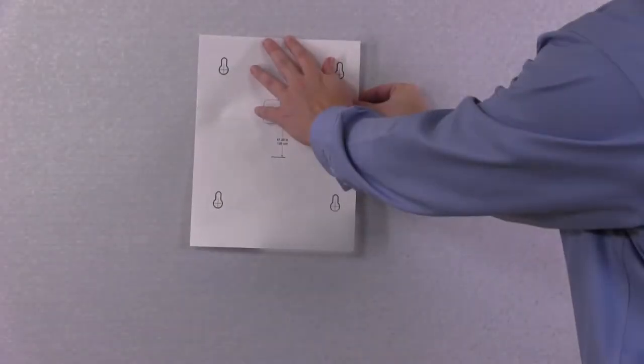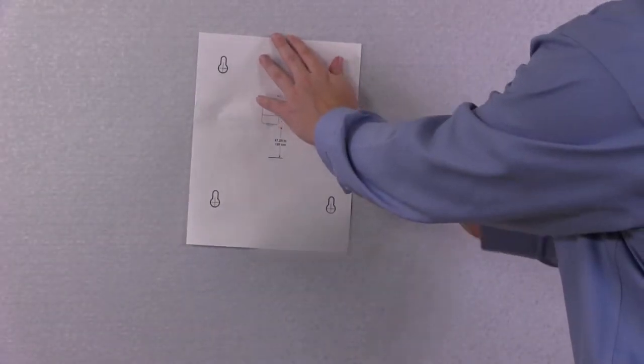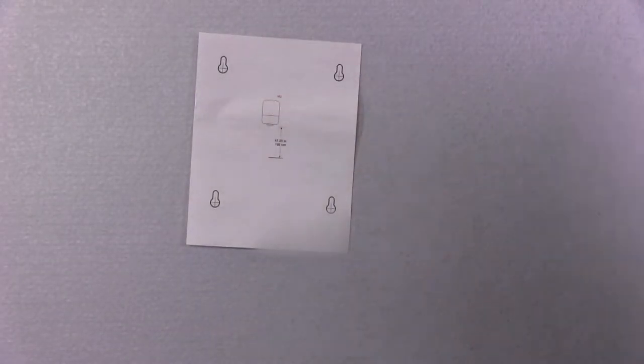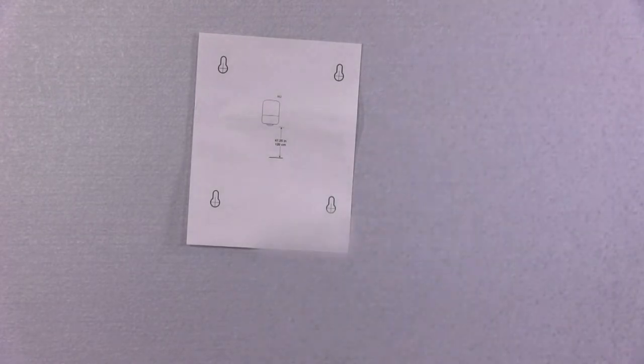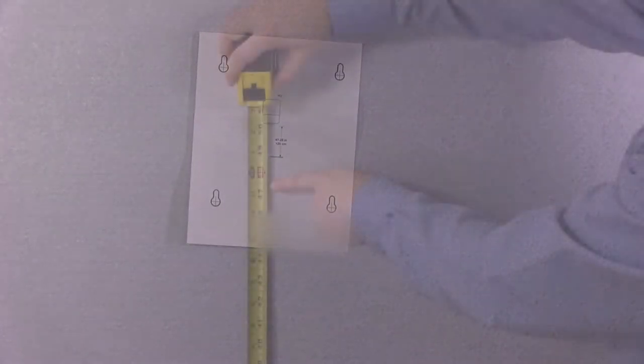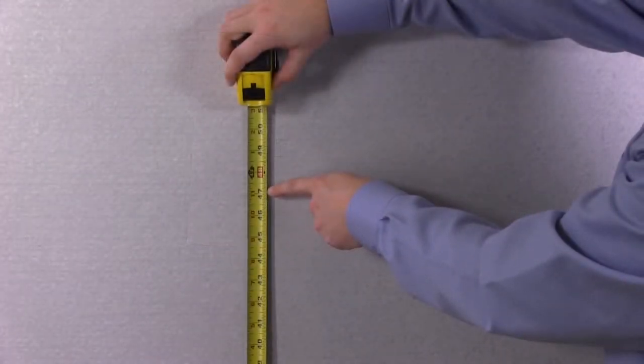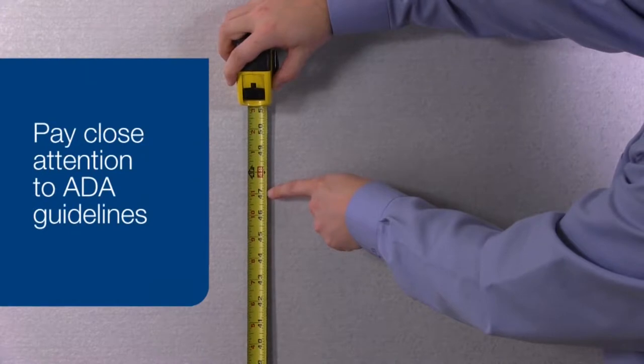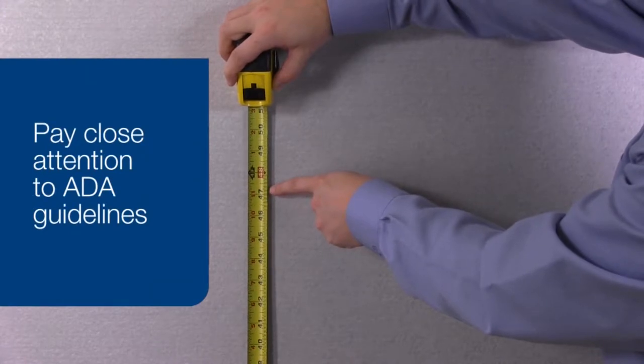To install the dispenser, tape the template to the wall at the desired height. Pay special attention to the ADA height guidelines as noted.